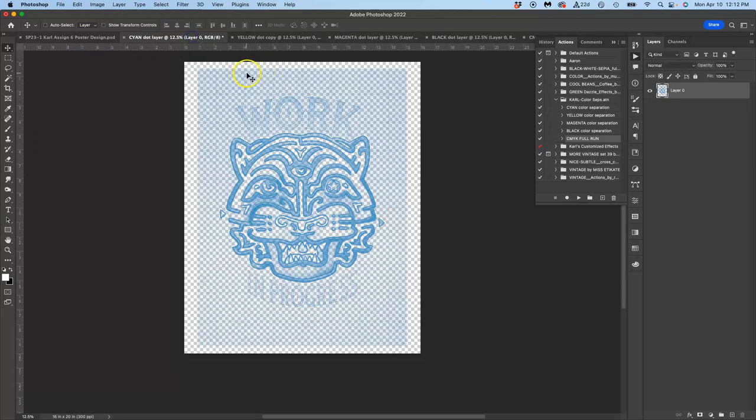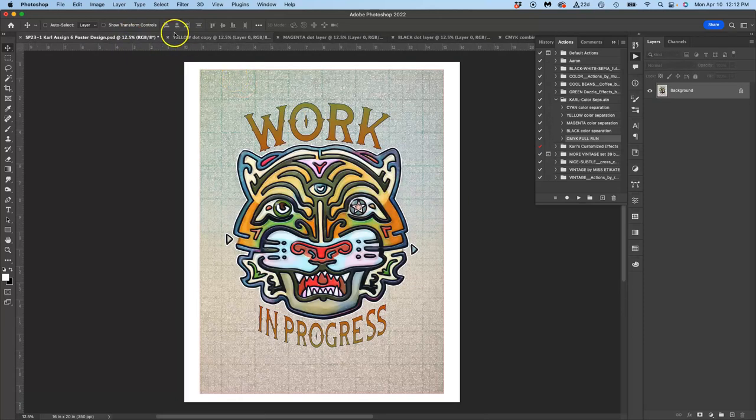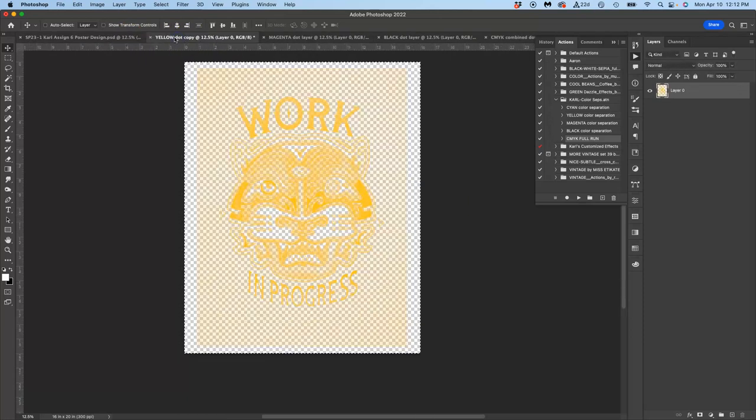So here is my original untouched. But it created a cyan one, which I can close. It created a yellow one, which I can close.